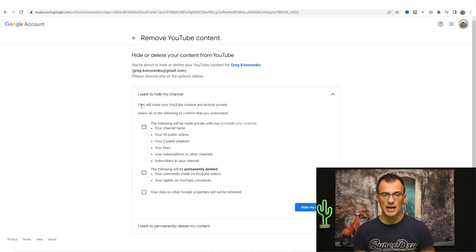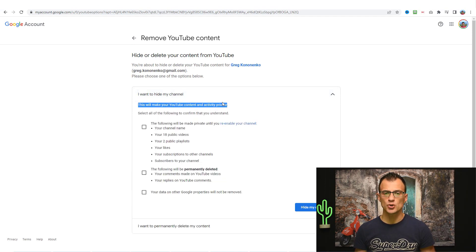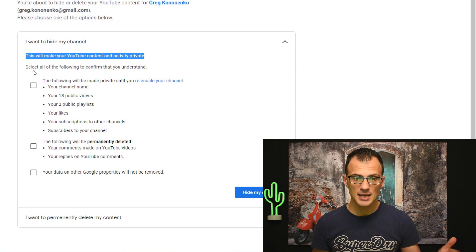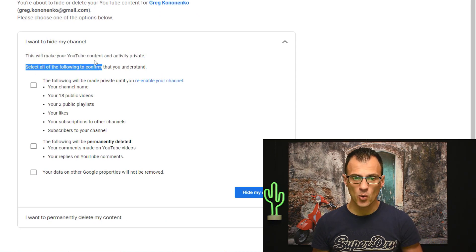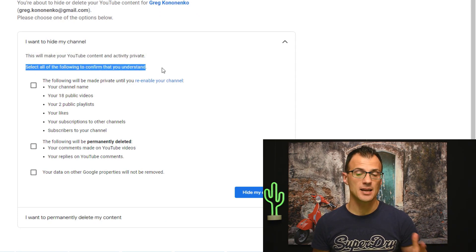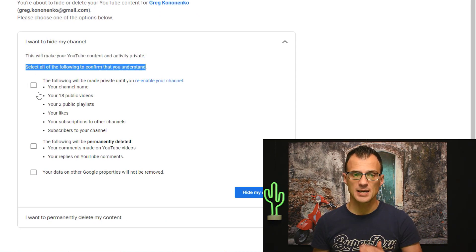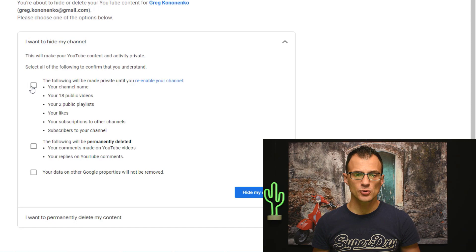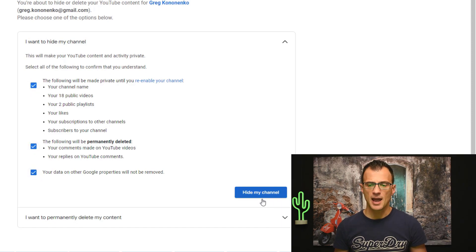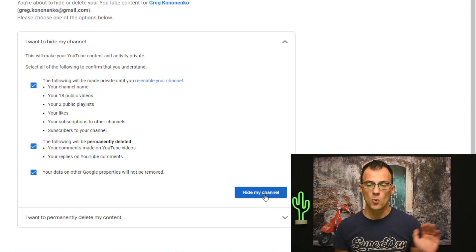The first option I want to hide my channel says this will make your YouTube content and activity private. Select all of the following to confirm that you understand. So to proceed you need to choose all of these tick boxes all three of them and then click hide my channel.